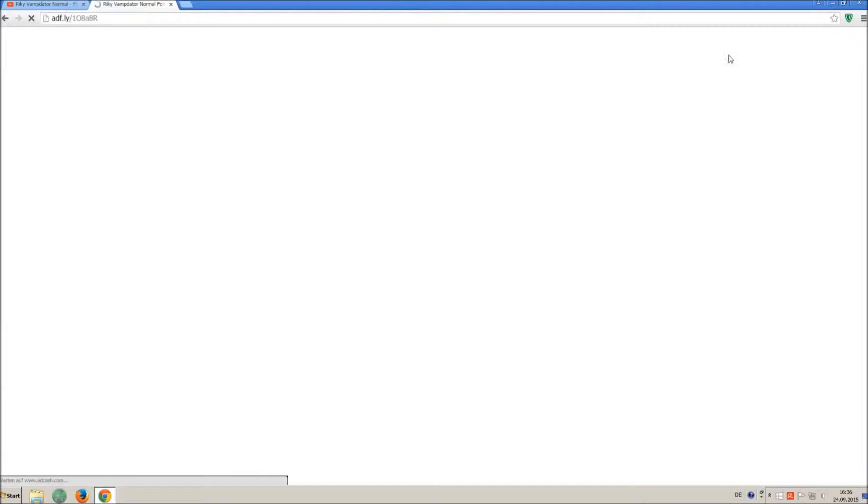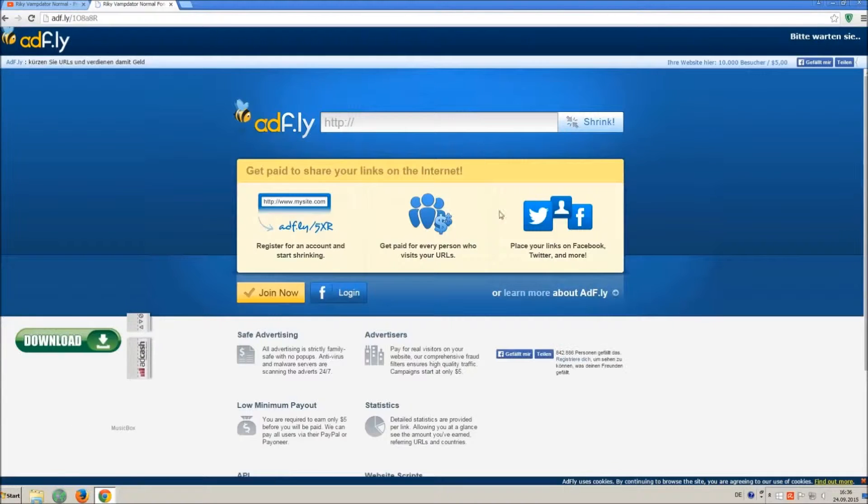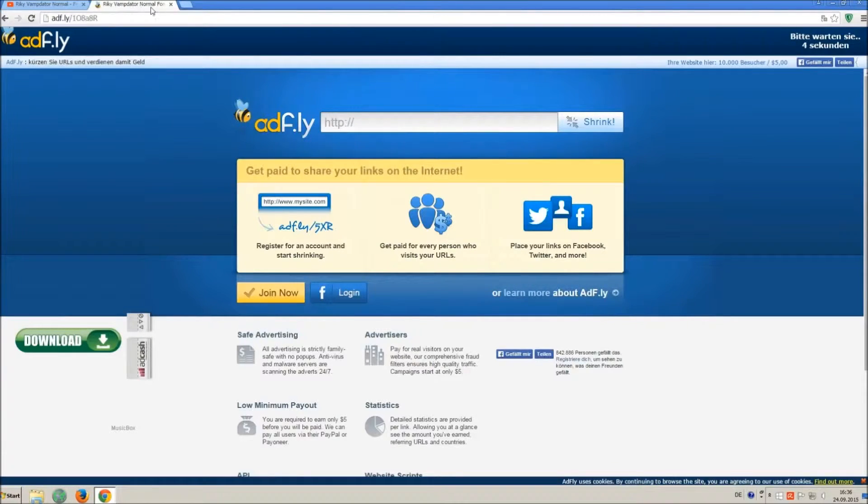Sometimes, you have to skip 2 times, so just wait another 5 seconds and click again on skip ad.